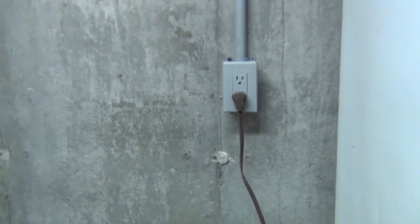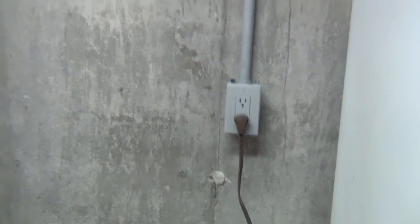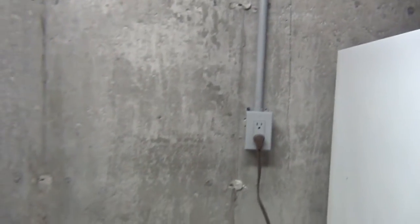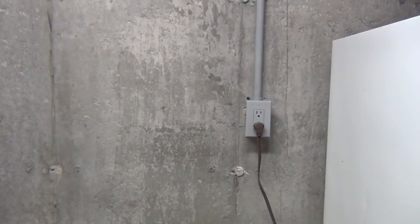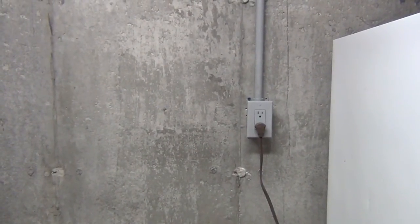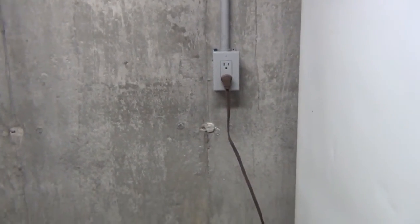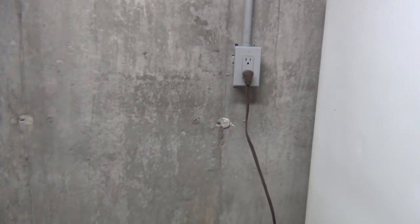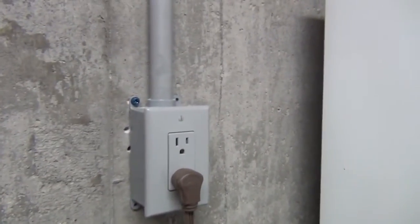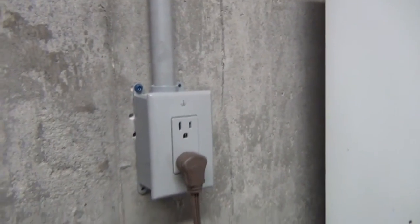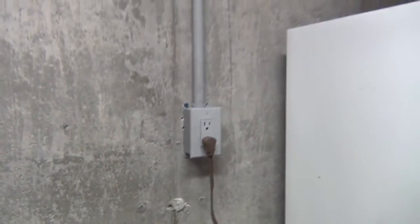One tip before I finish this up here that I want to offer, for people that are unfamiliar, use PVC down in the basement and on the walls, on concrete, if you're not going to be studding a wall out in front of this. The reason being,